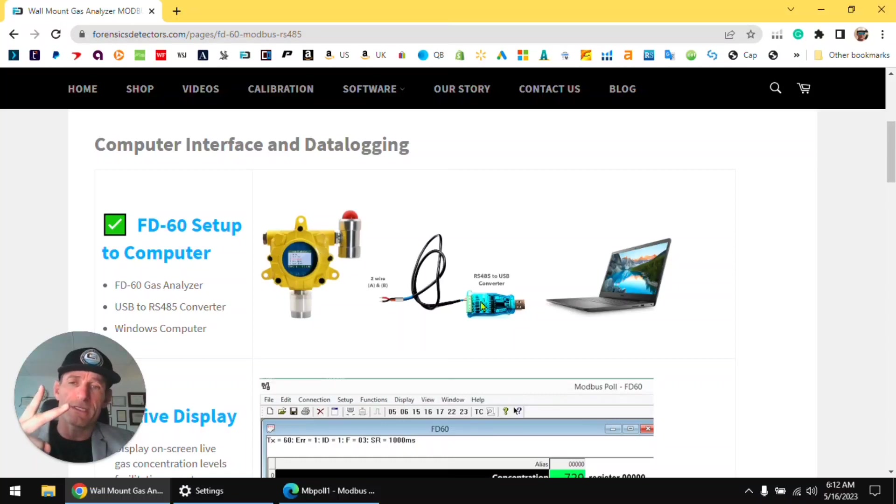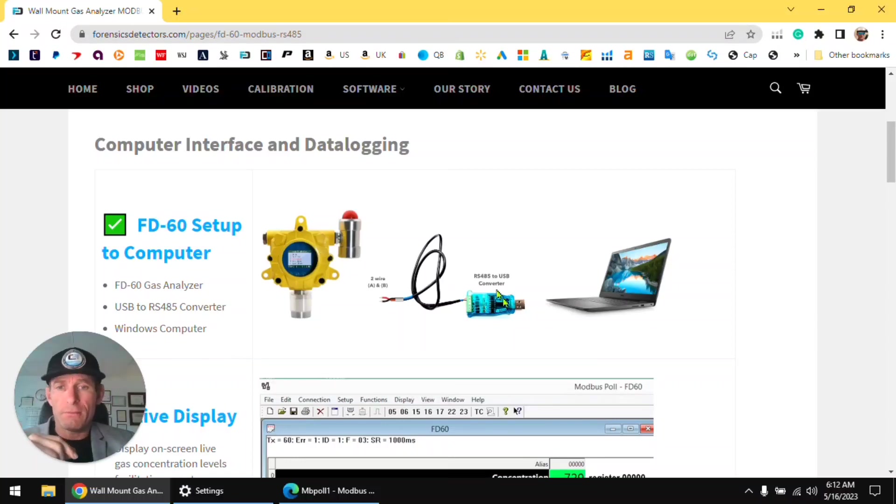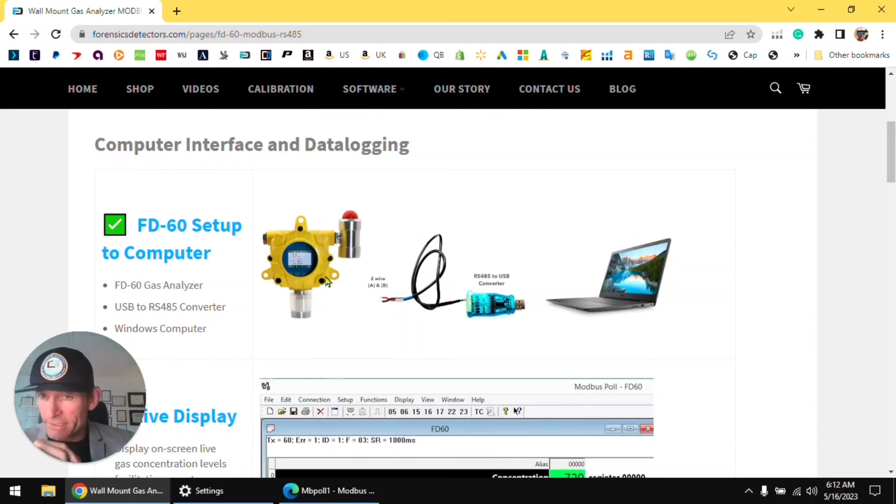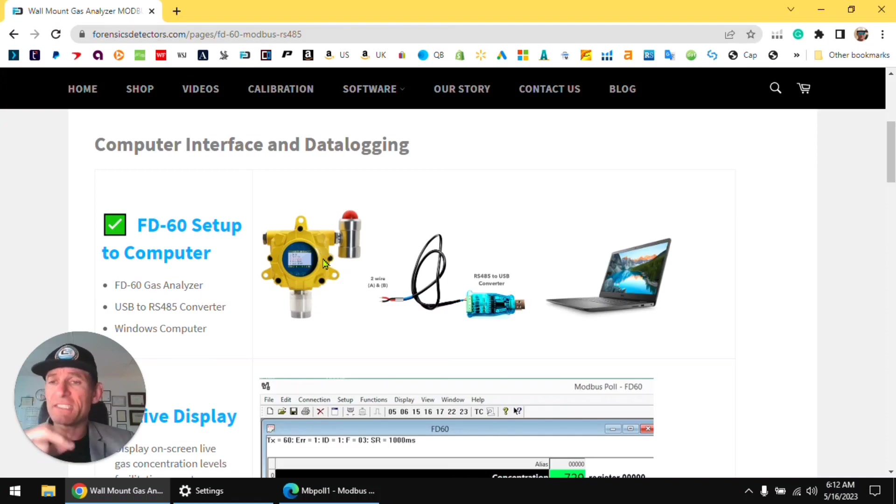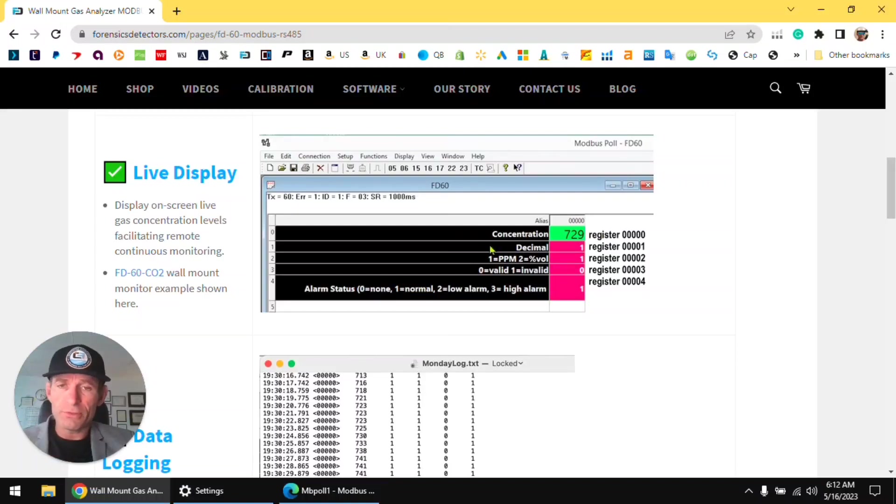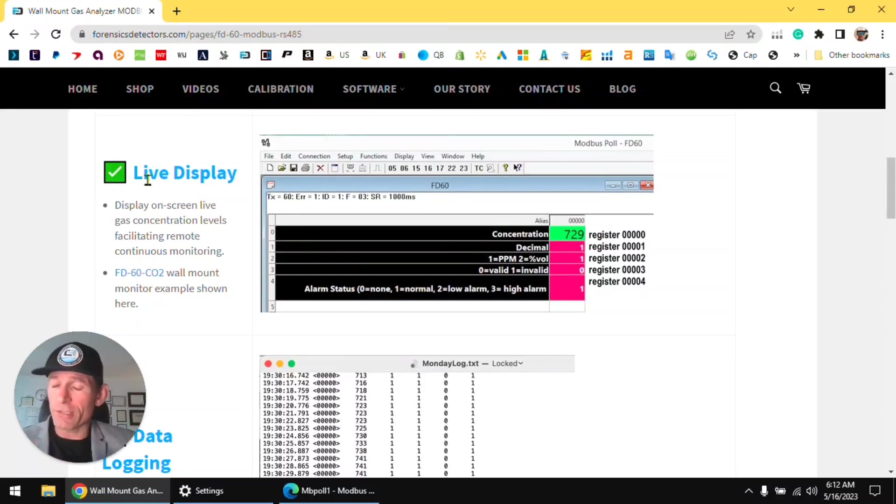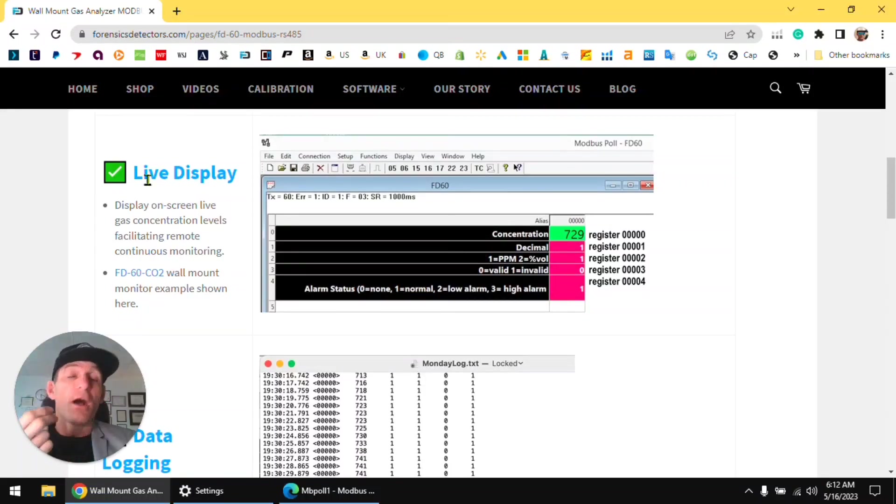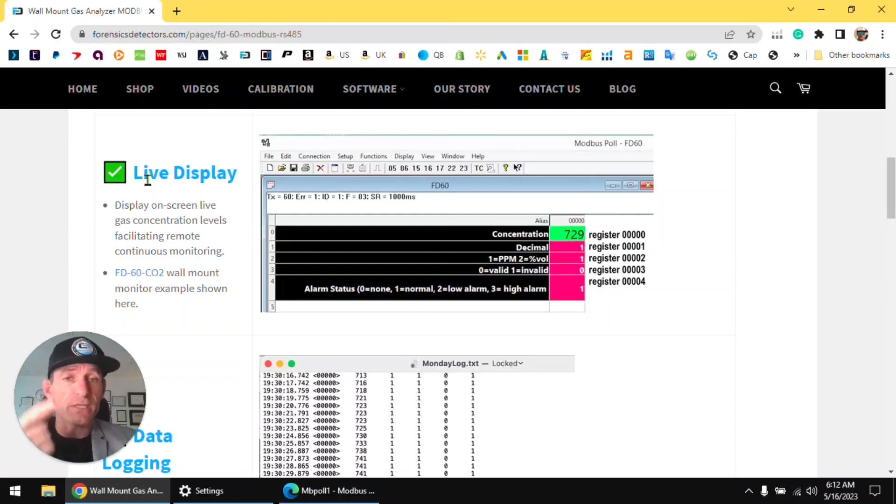Then we will communicate with the computer so you can see in real time live display of your concentration level coming from the gas detector.